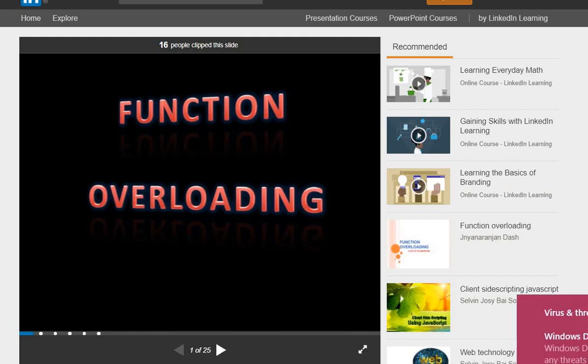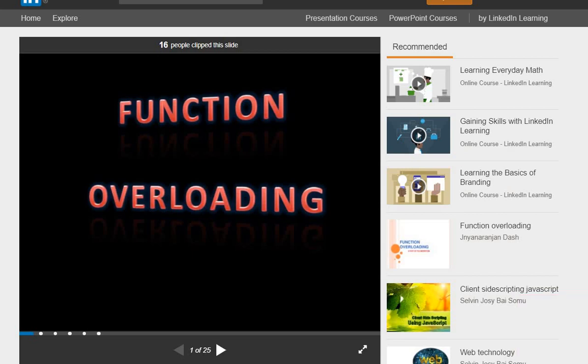In today's lecture, we will discuss Function Overloading. By the name, we have understood that Function Overloading means if we already have a function, then overloading is like loading another function on top of it. This is just one of the concepts — it's not something you have to use mandatorily, but in C++, we should know what function overloading is and how we can use it. Let's proceed to the slides.